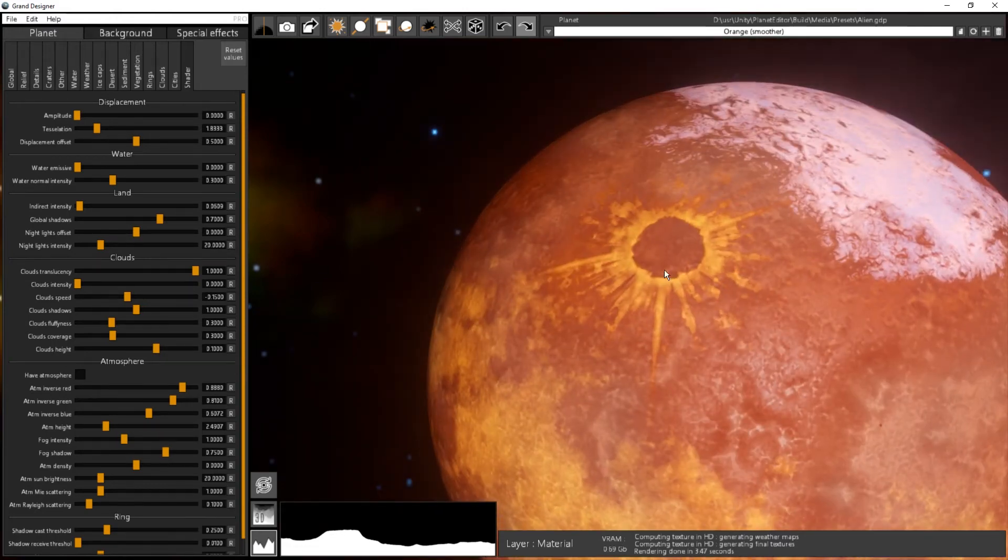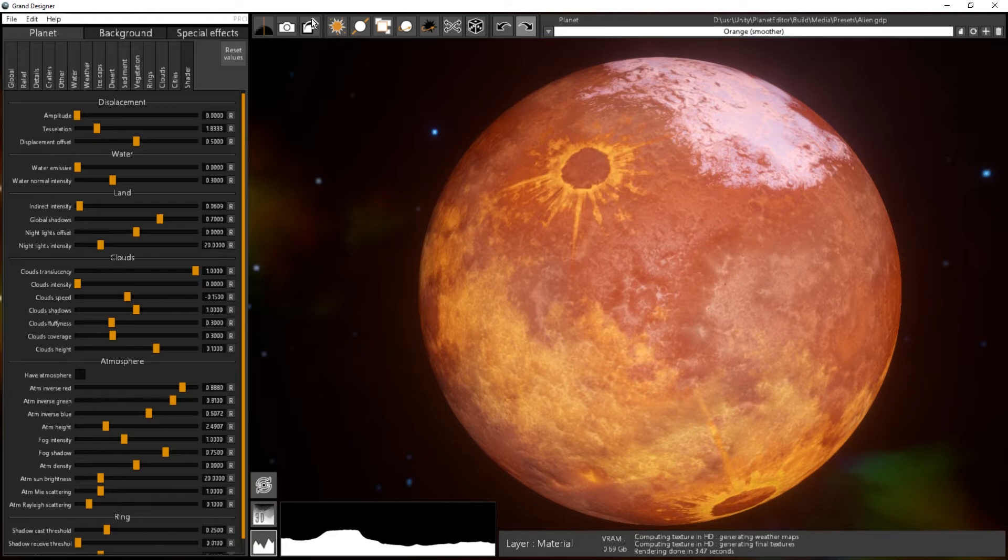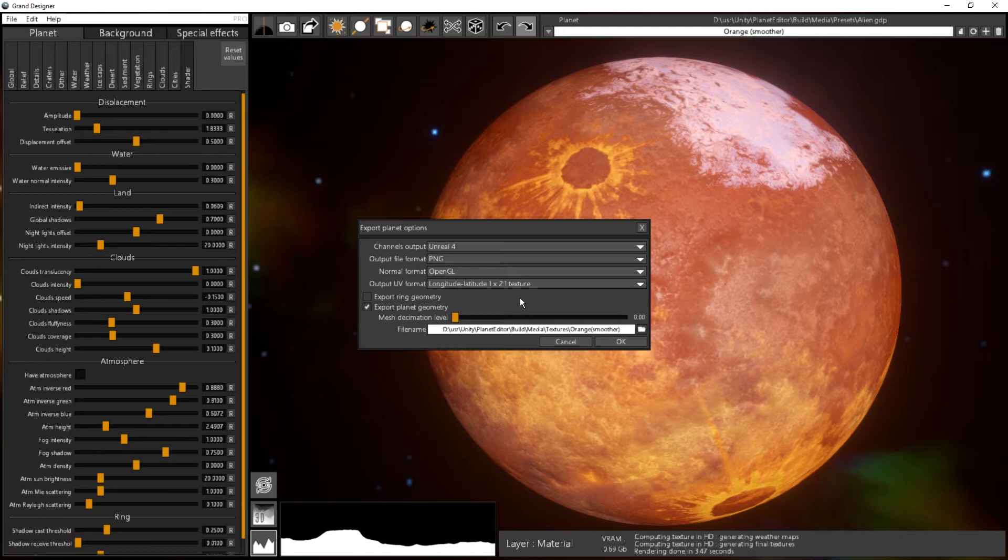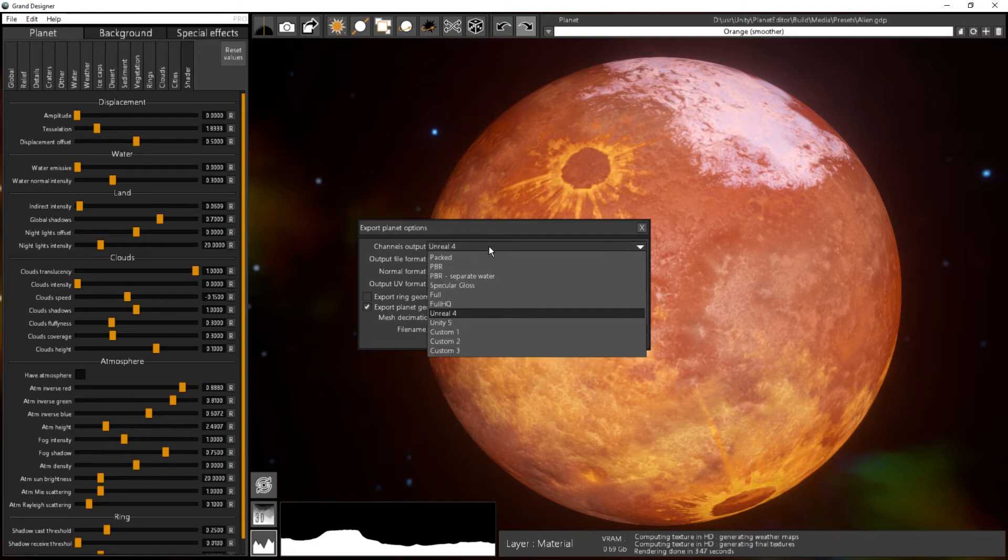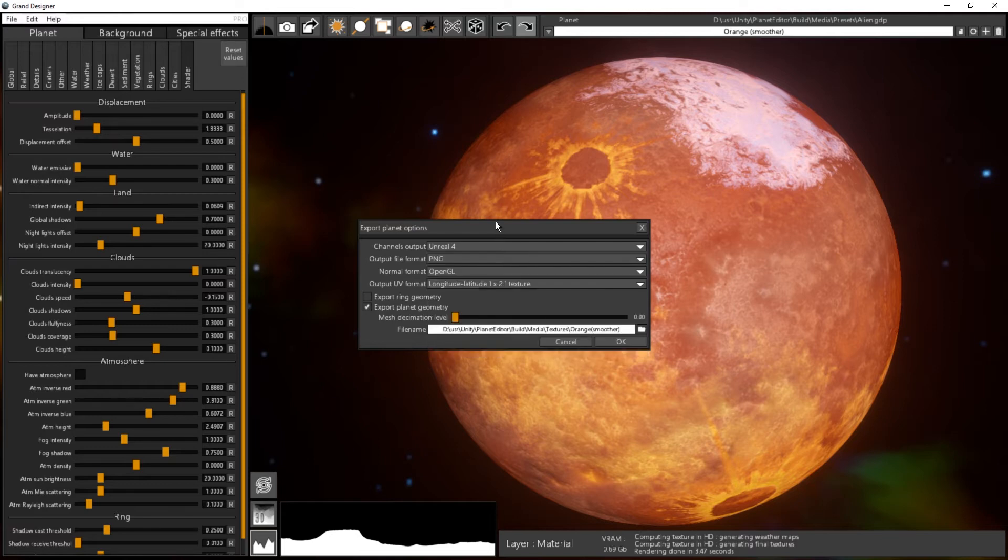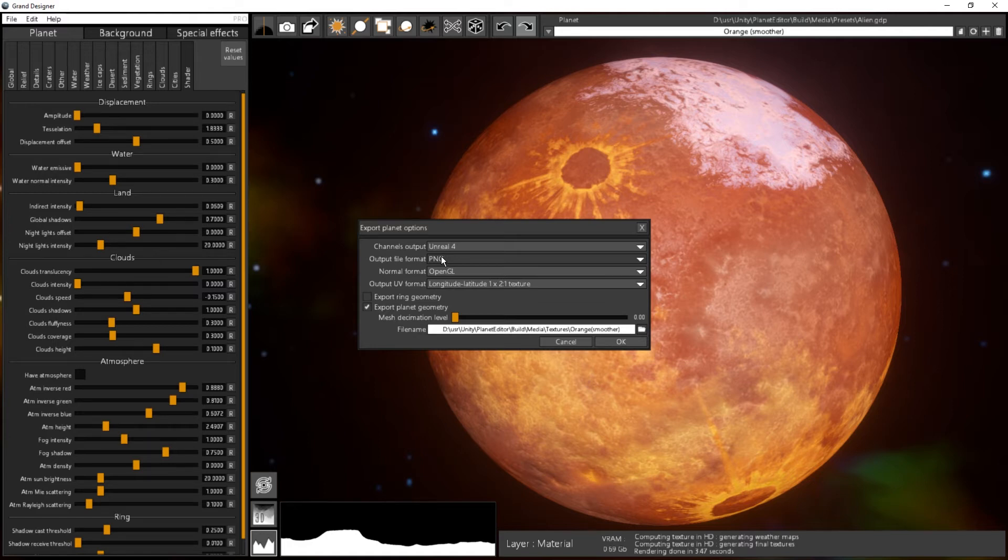And then I will export my planet. It's just showing that the channel output is Unreal 4 and you can see that I can still change my output over here. Then I choose my file format which is PNG here, it can be TGA if you want.